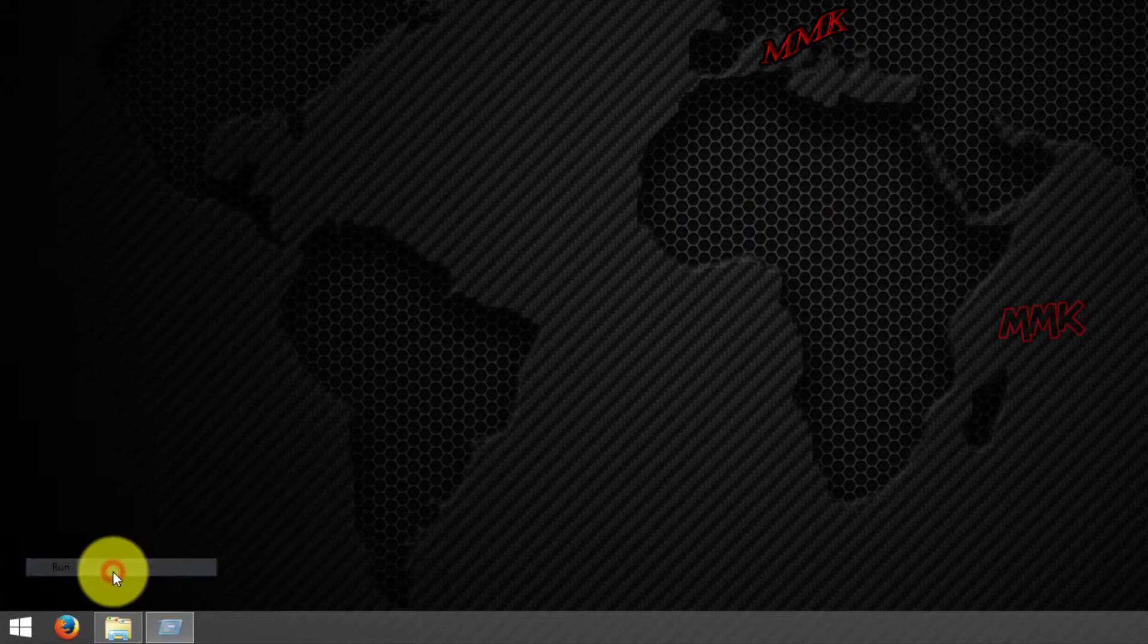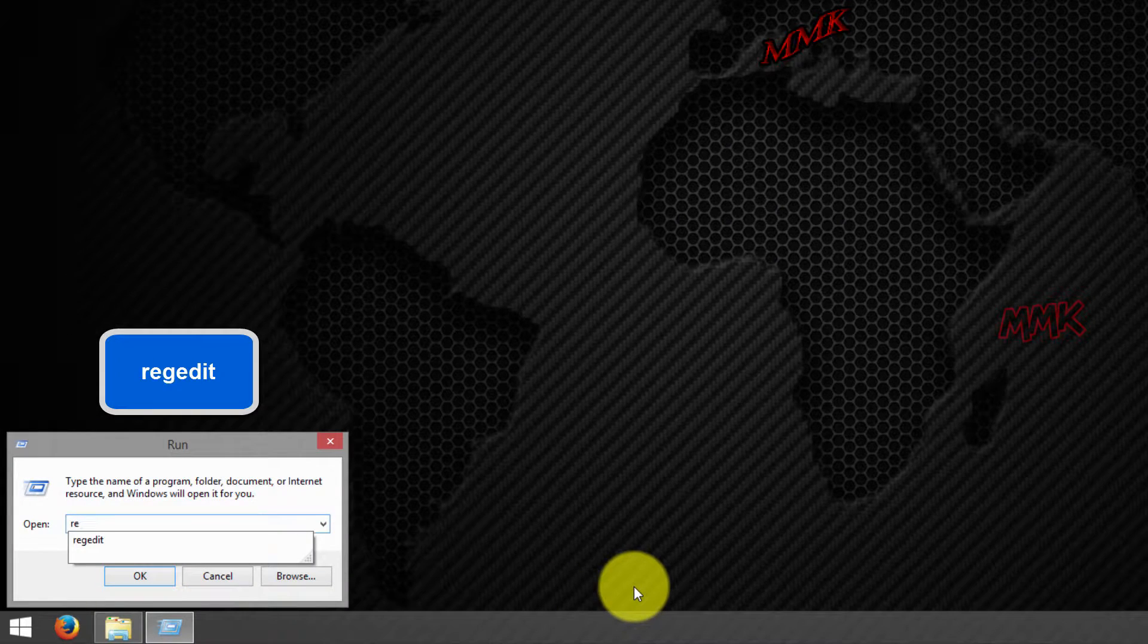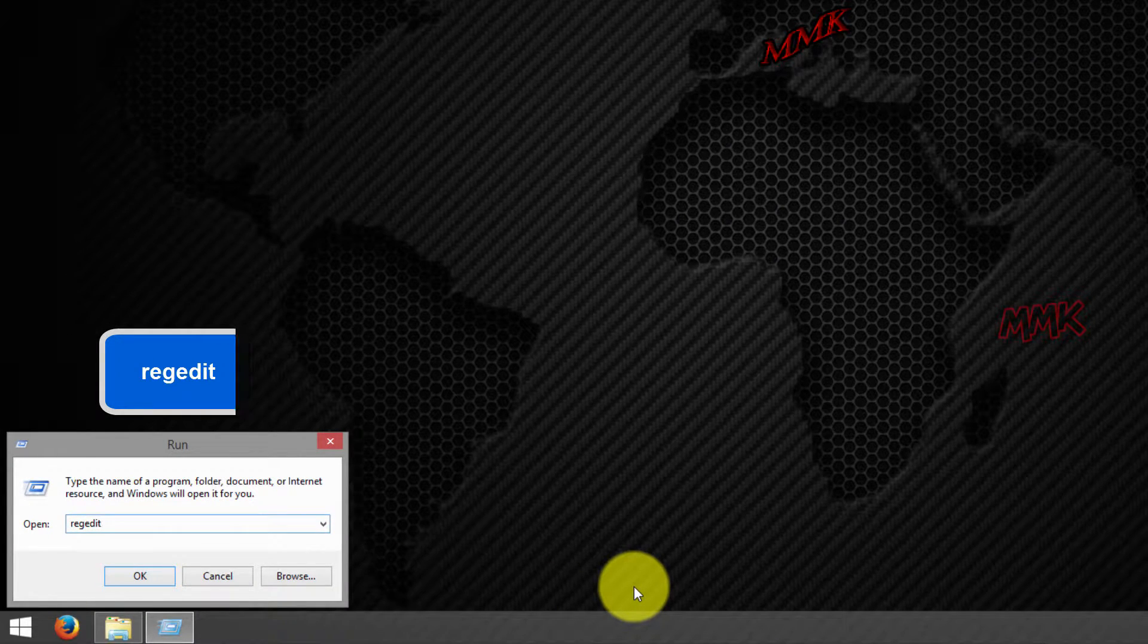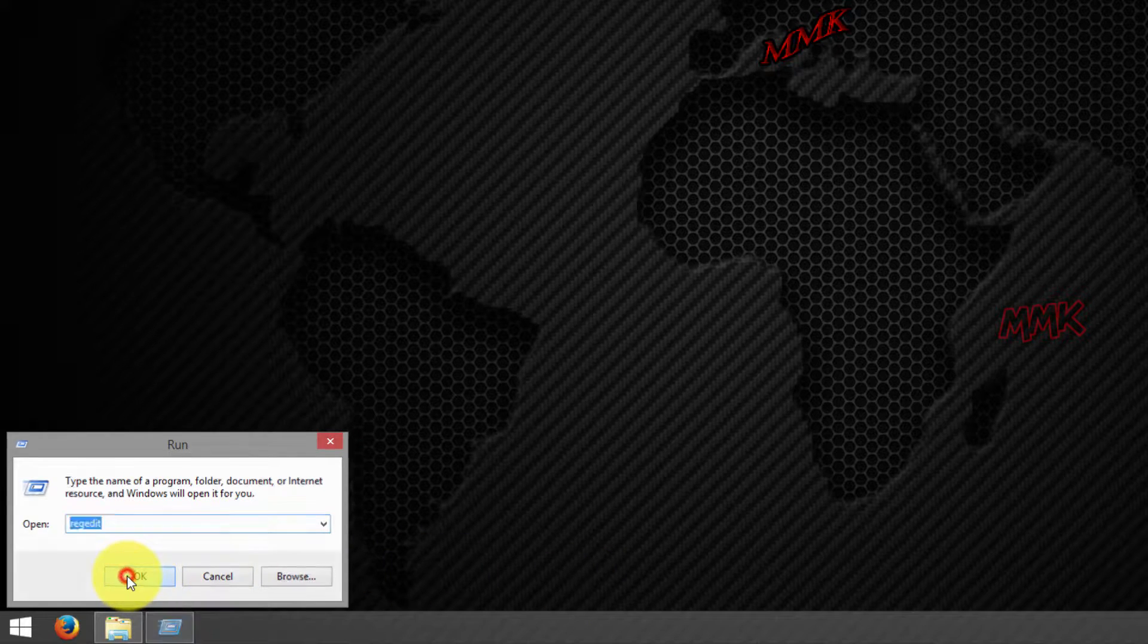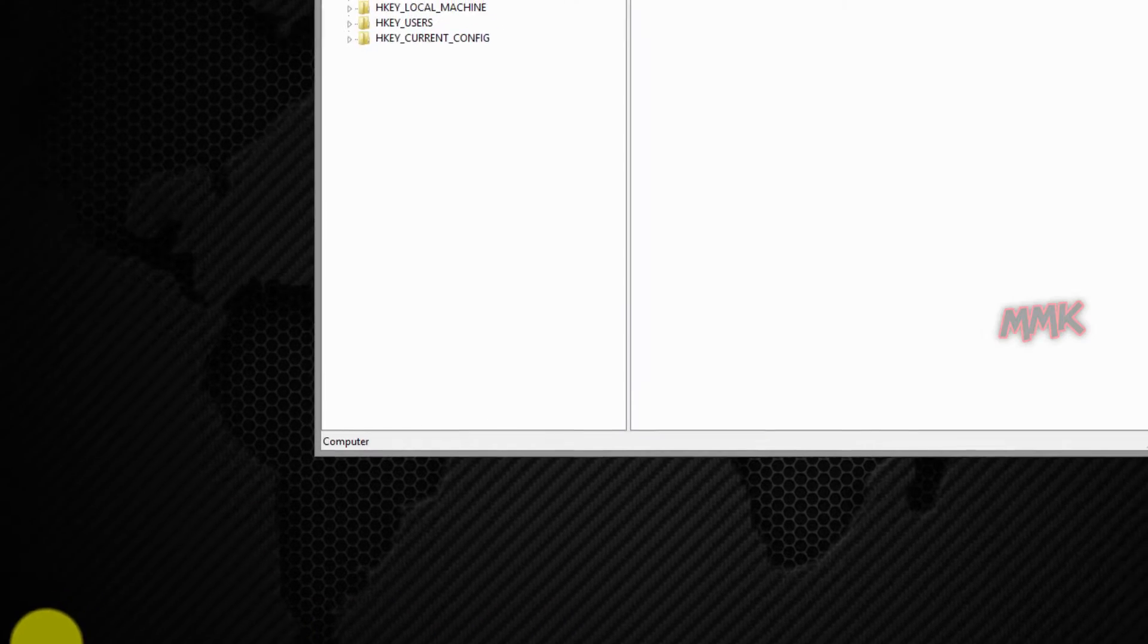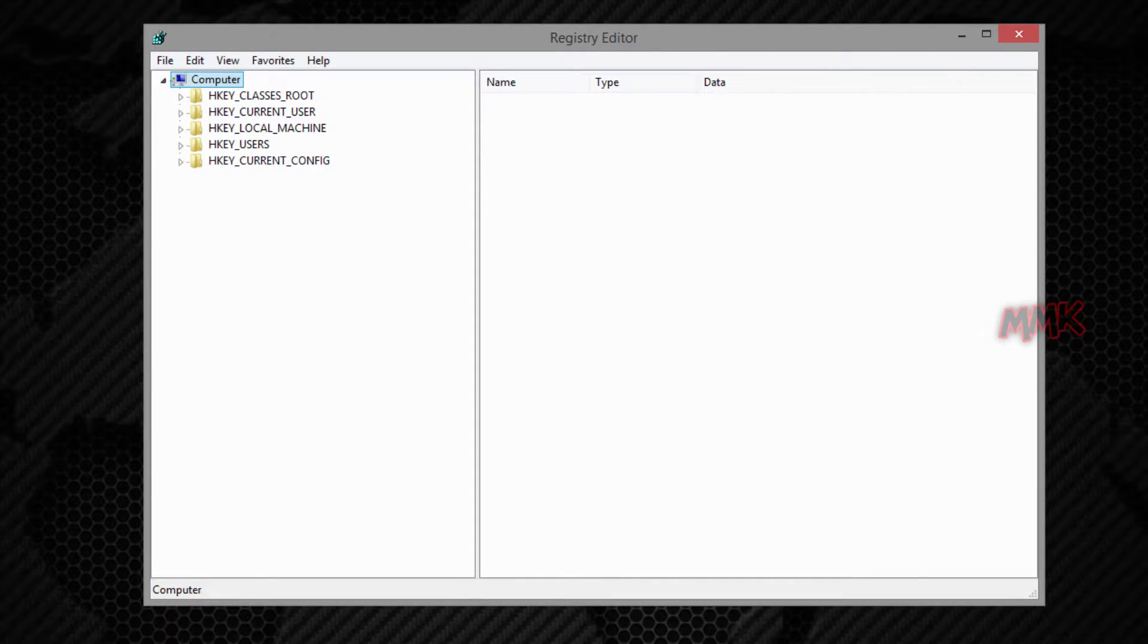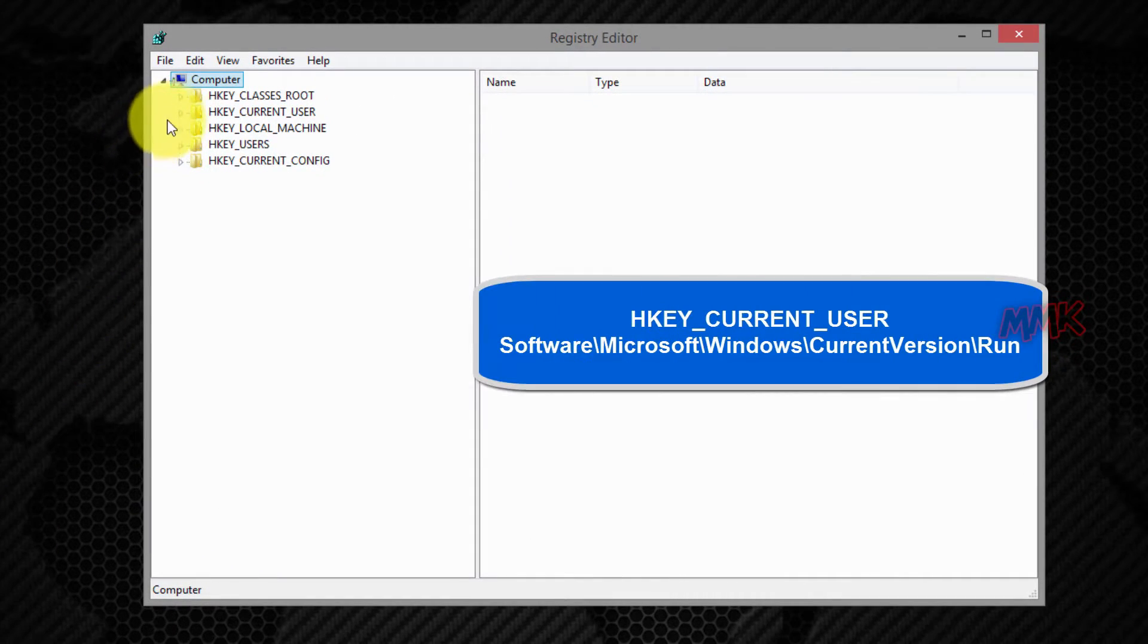Open run and type regedit. Find the following key.